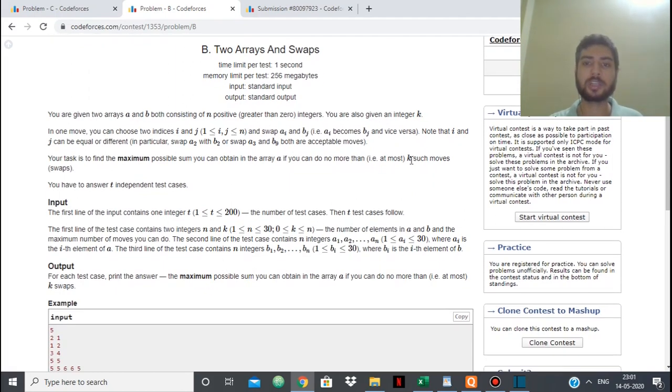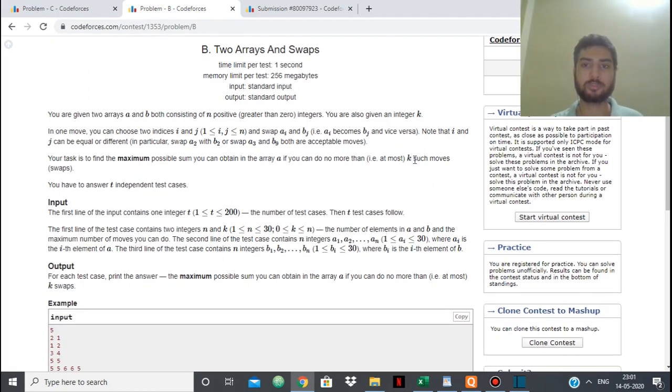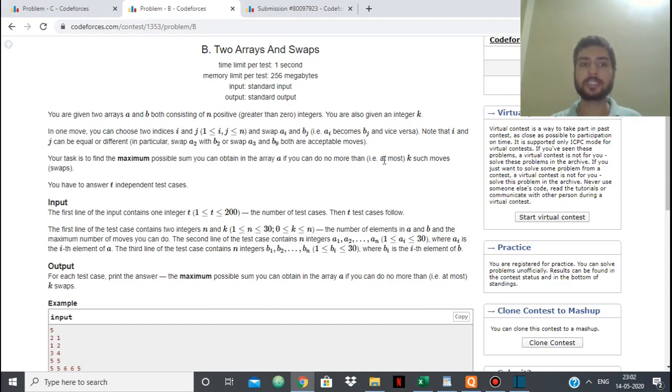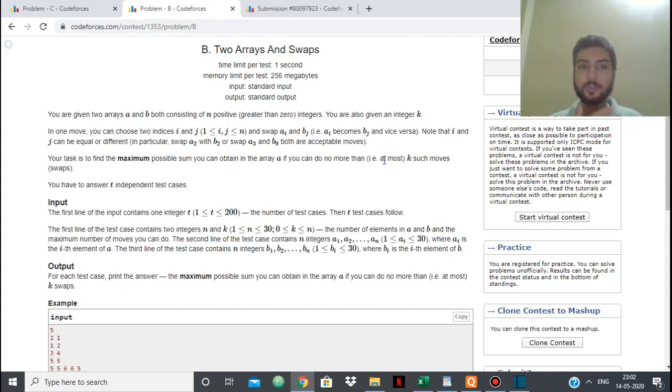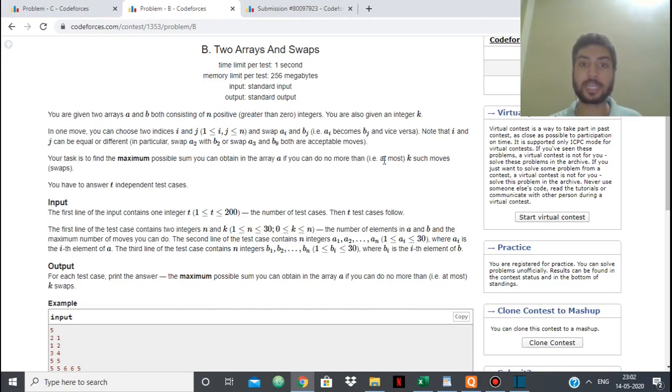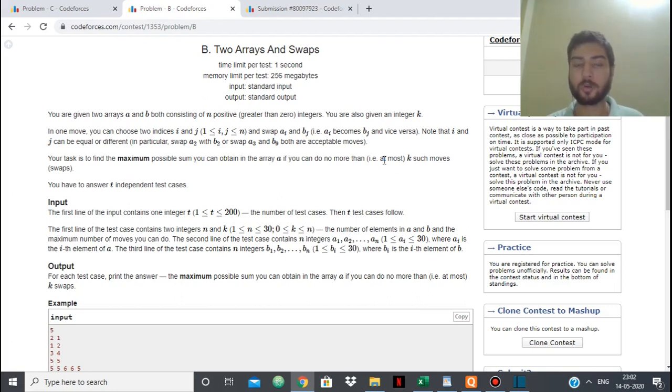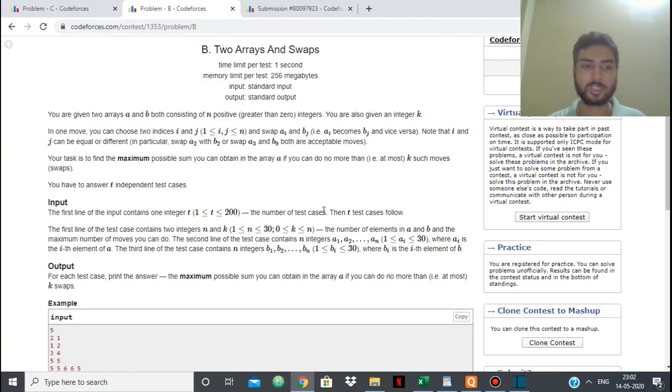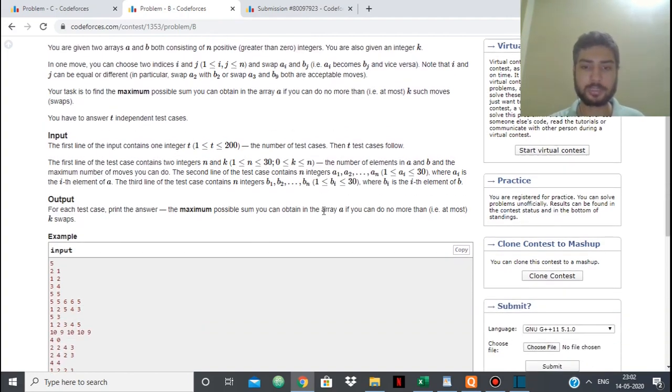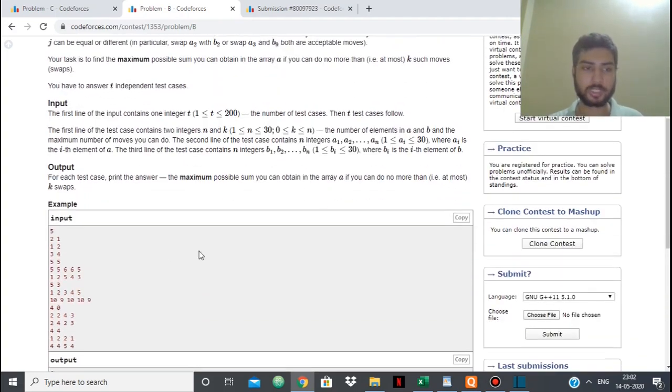One more thing, we are only allowed to use k such moves. So you can think of it as we have to maximize the sum of array A and we can swap k elements. We don't need to use all k swaps, but we can't do more than k swaps.